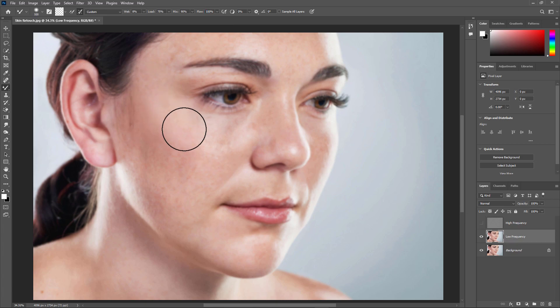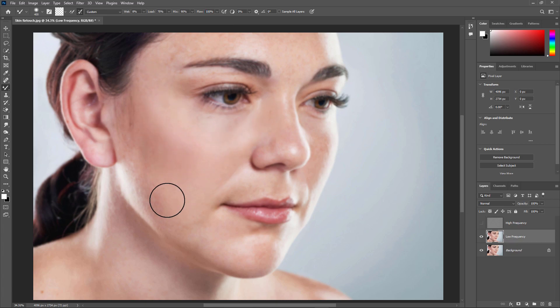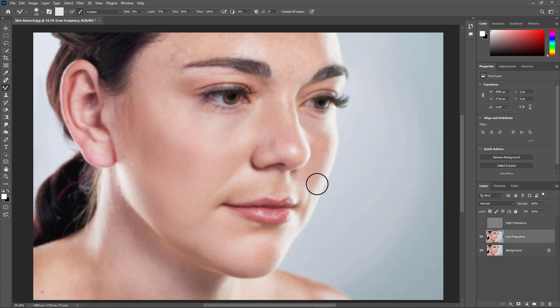Now just paint on the skin precisely. It takes some time to complete.